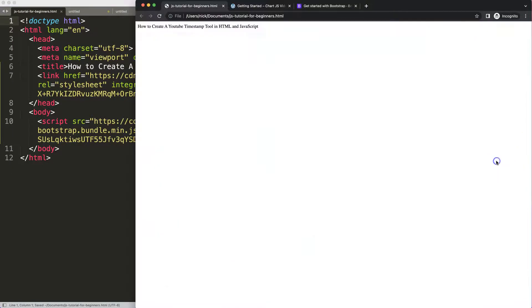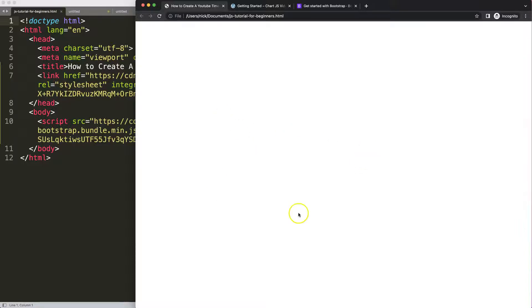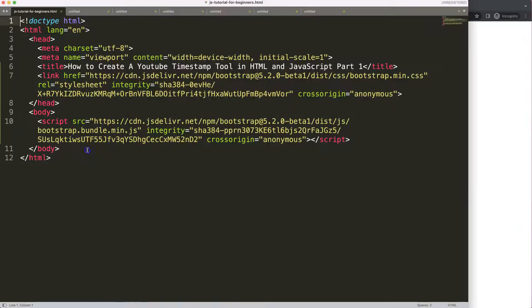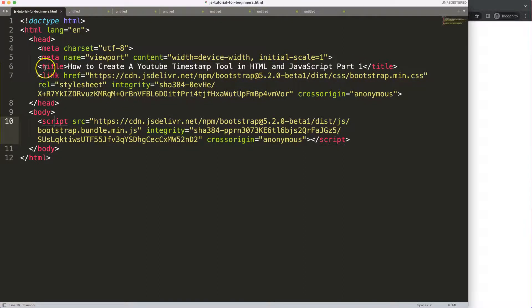So how will our design look? Basically we will have two parts: the upper part will consist of inserting the data, and the lower part — the lower grid or block — will consist of showing the timestamp items. This will be very interesting and very useful.